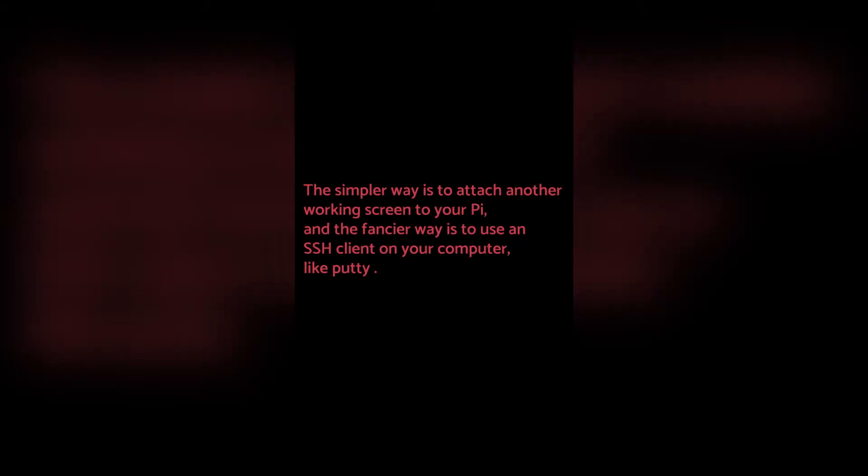The simpler way is to attach another working screen to your Pi, and the fancier way is to use an SSH client on your computer, like PuTTY. We will use the simpler way in this video.